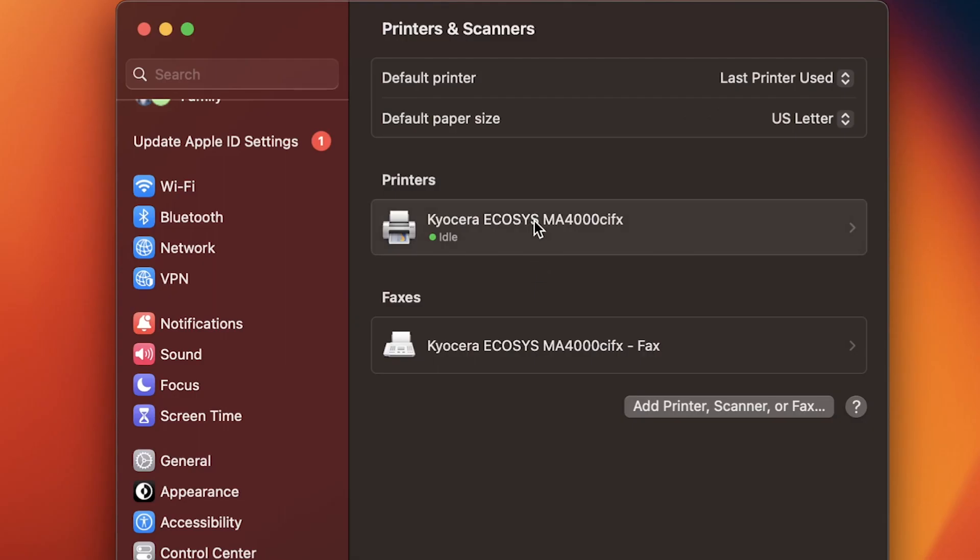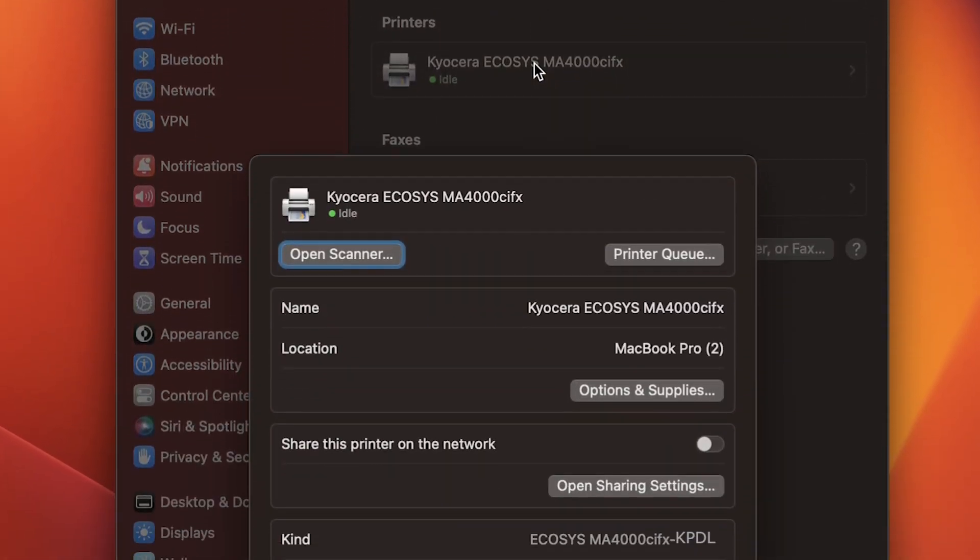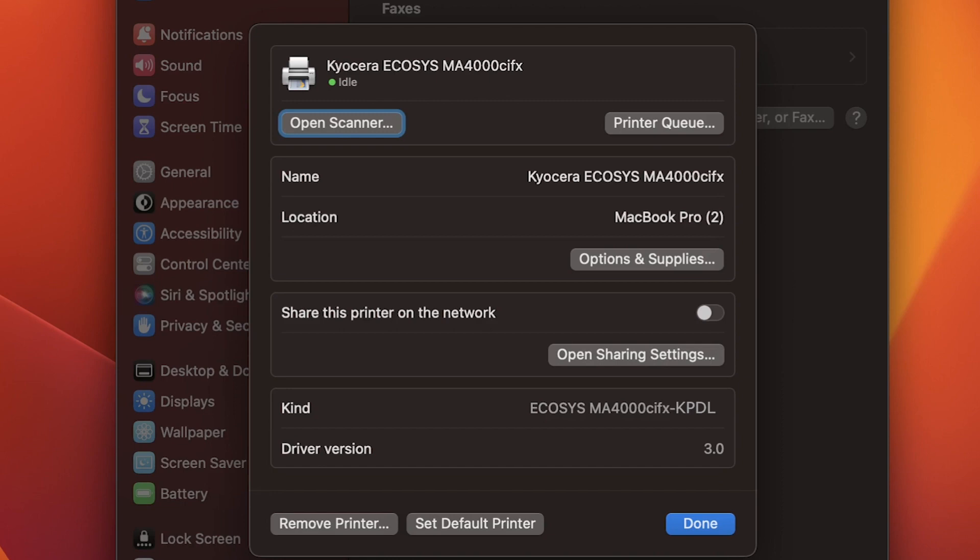Click on your printer. You can now share your printer on your network by clicking on this box and selecting sharing preferences. You can set your printer as the default printer by clicking on set default printer.